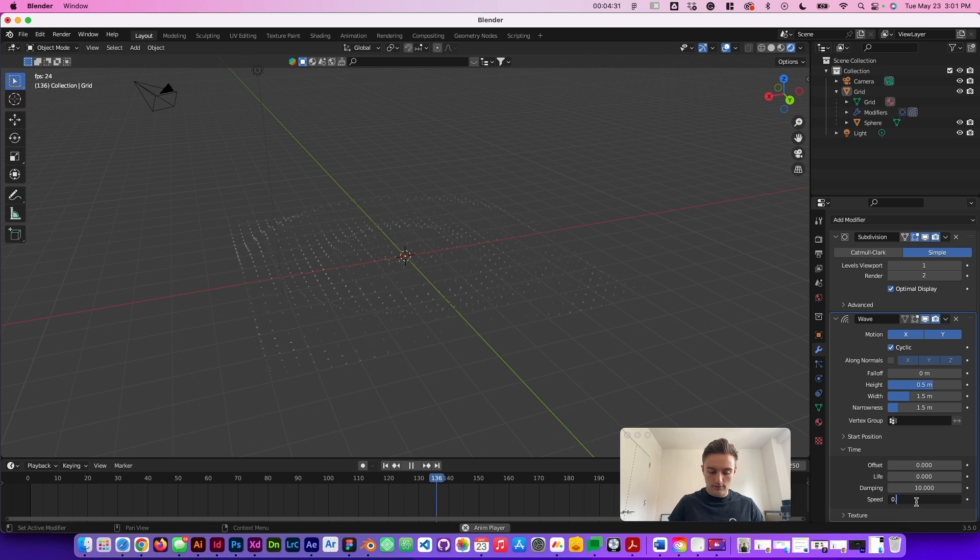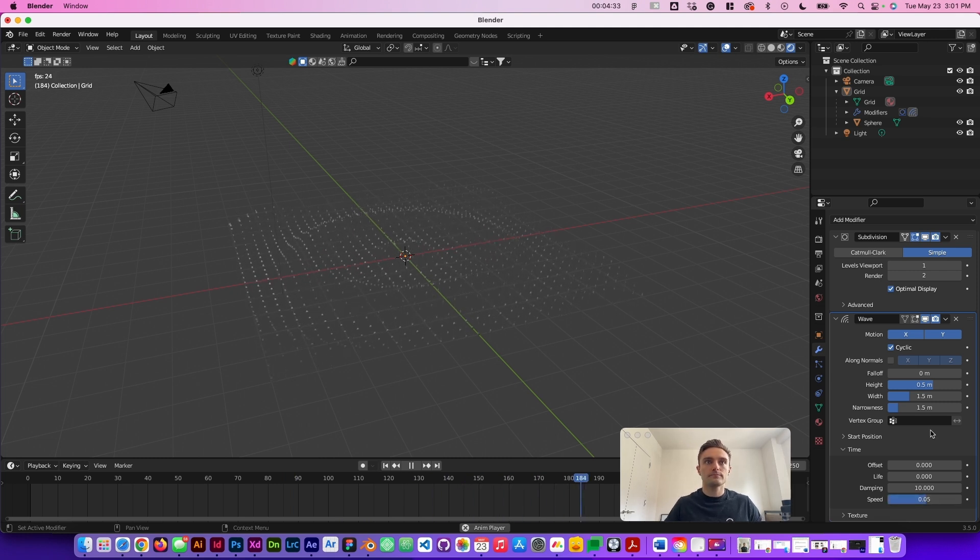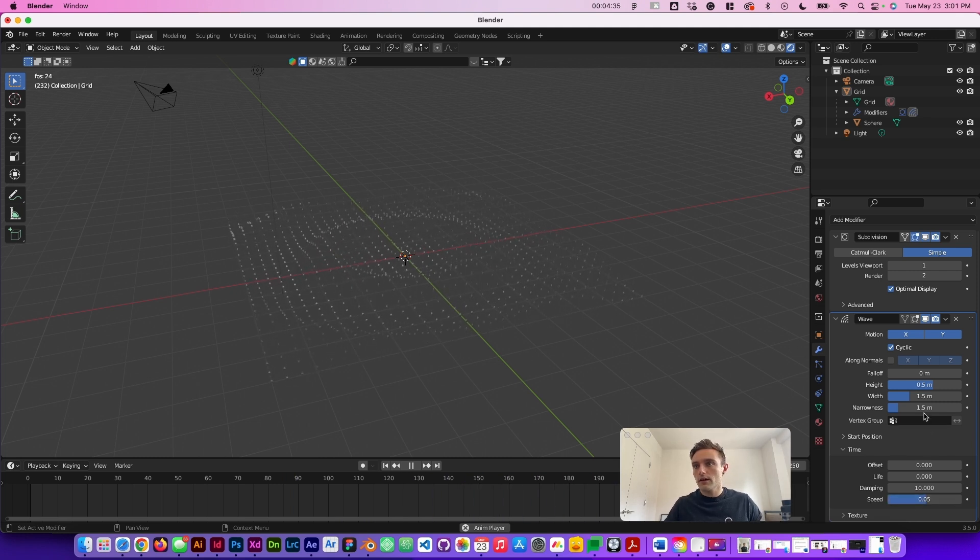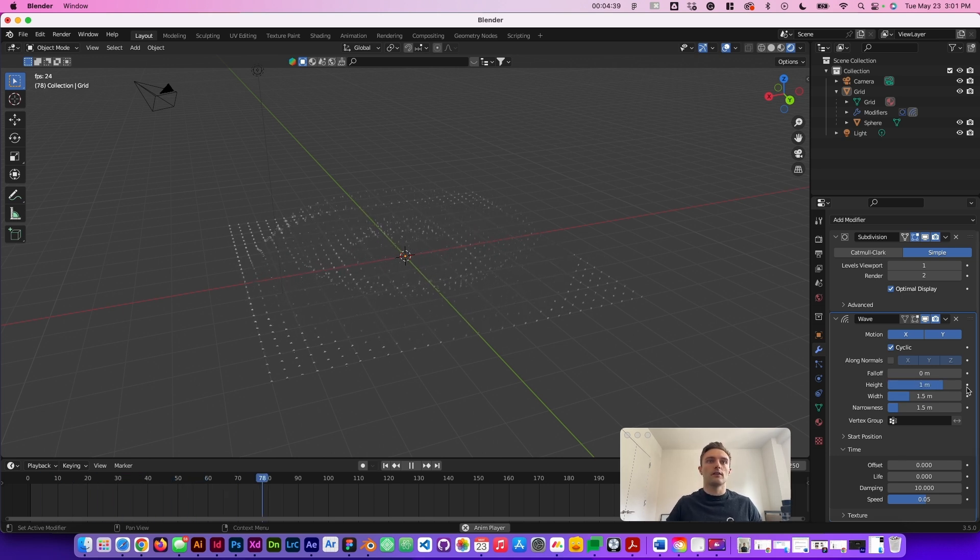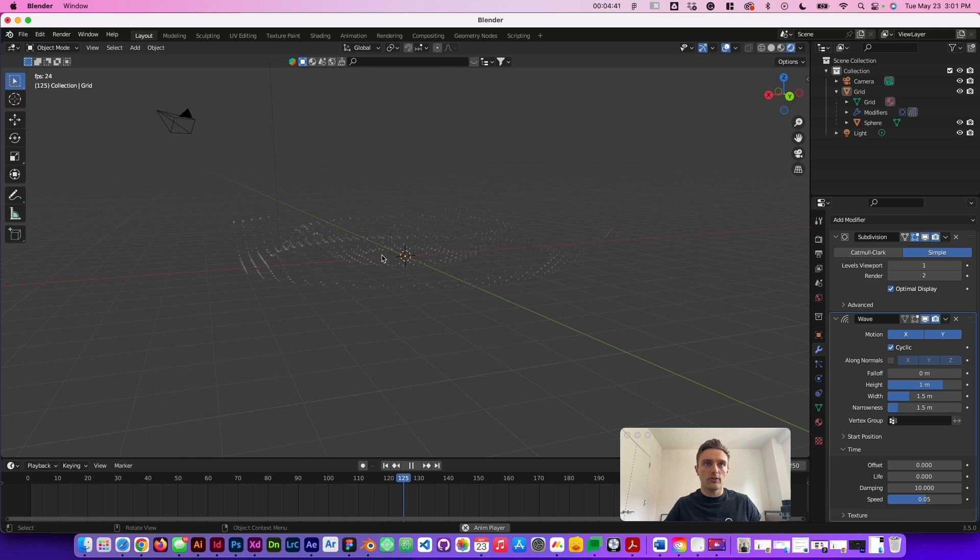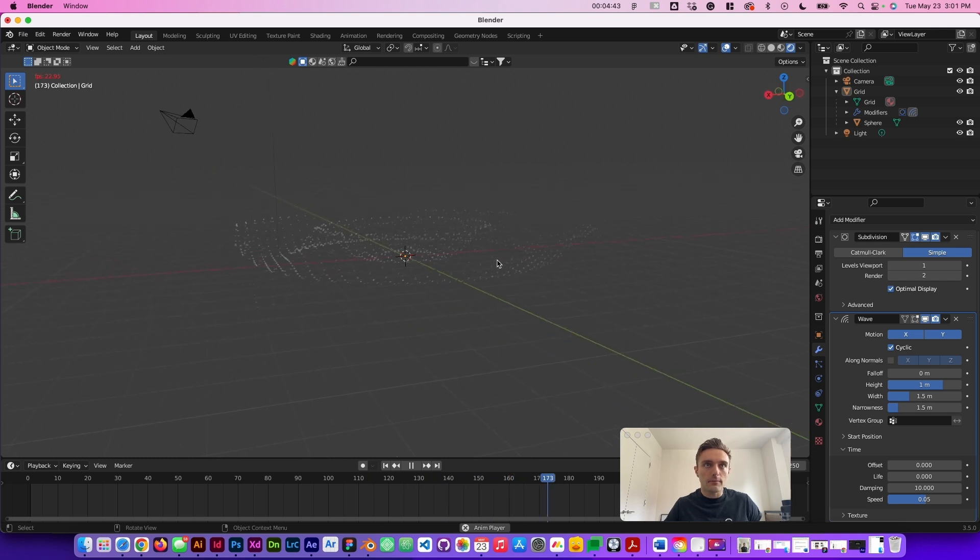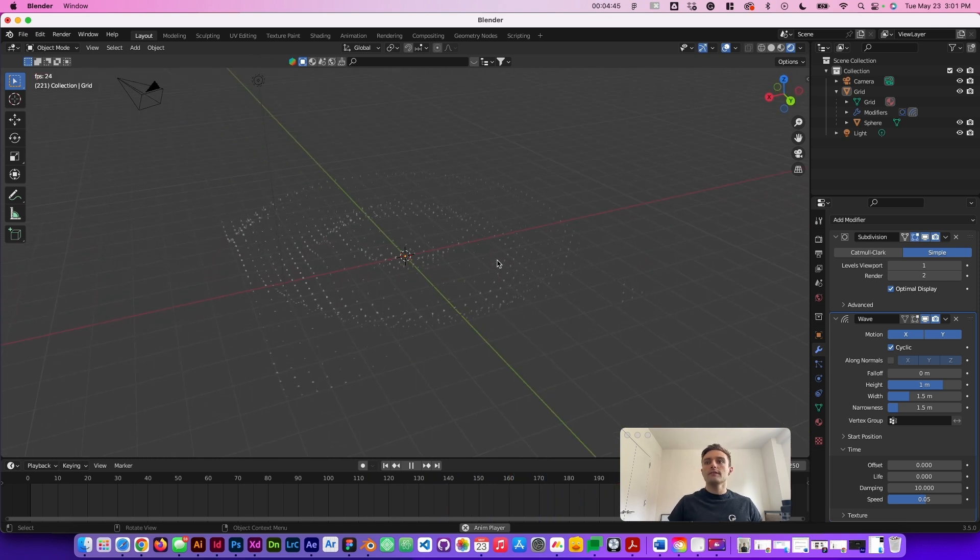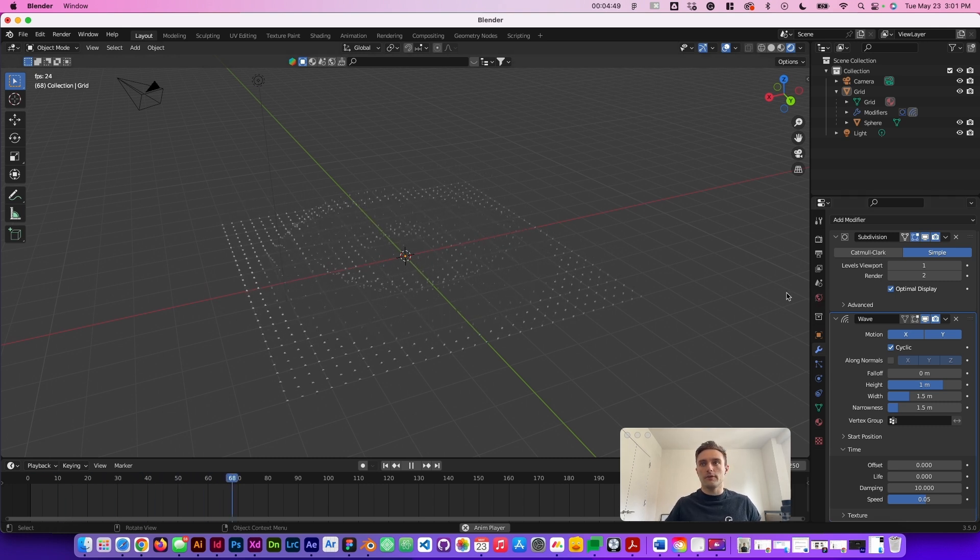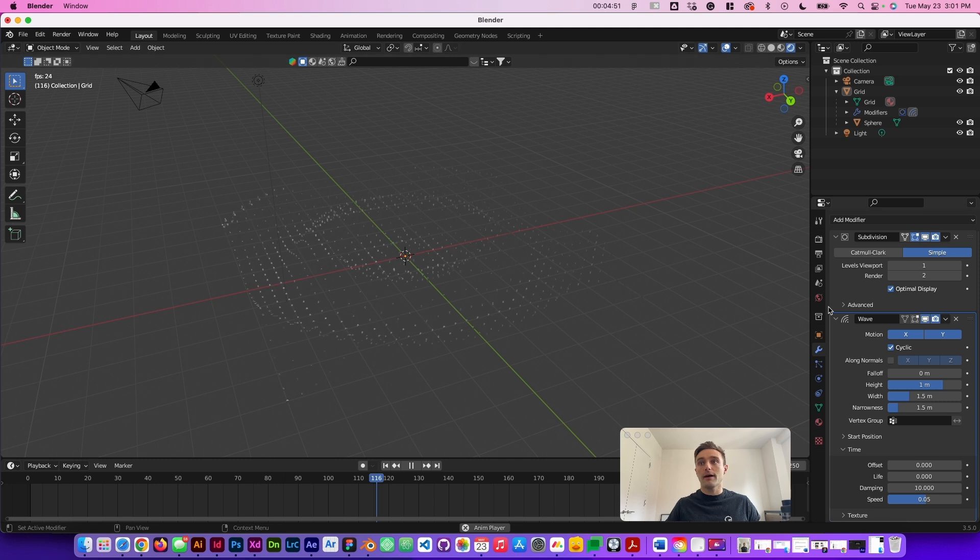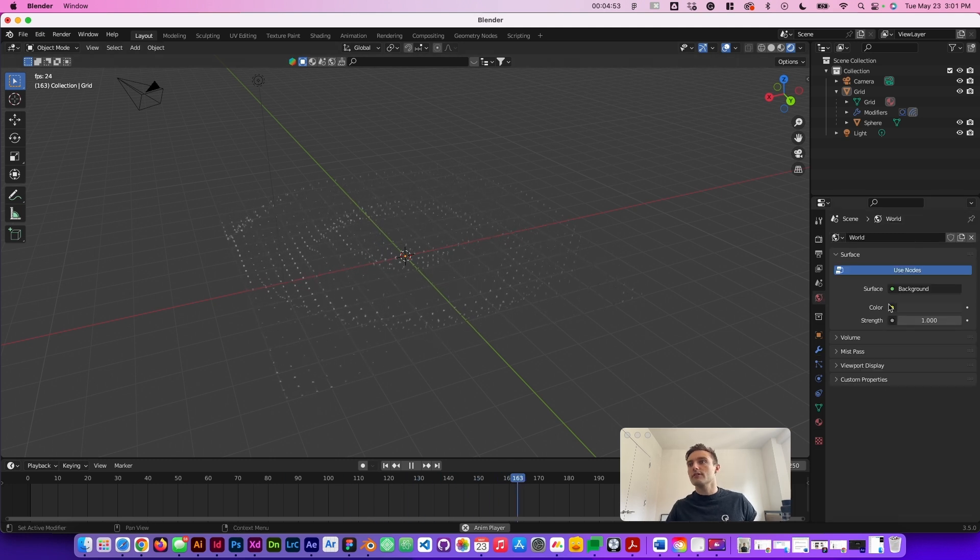Actually I may even slow it down a tiny bit more. And then I like to make the height just a little bit higher. It makes it a little more dramatic, especially if you look down from like about this level. And then the last thing that we want to do is start applying different materials to these, to the background and to the mesh itself.